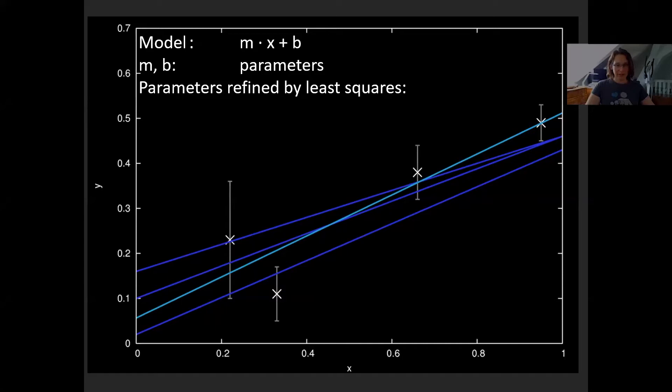In this case, it would look like this. From this least squares method, you would also get an m and a b value. And if you know your two parameters m and b, you could draw that line in Excel or any other program. You just need to know the model and the parameters.